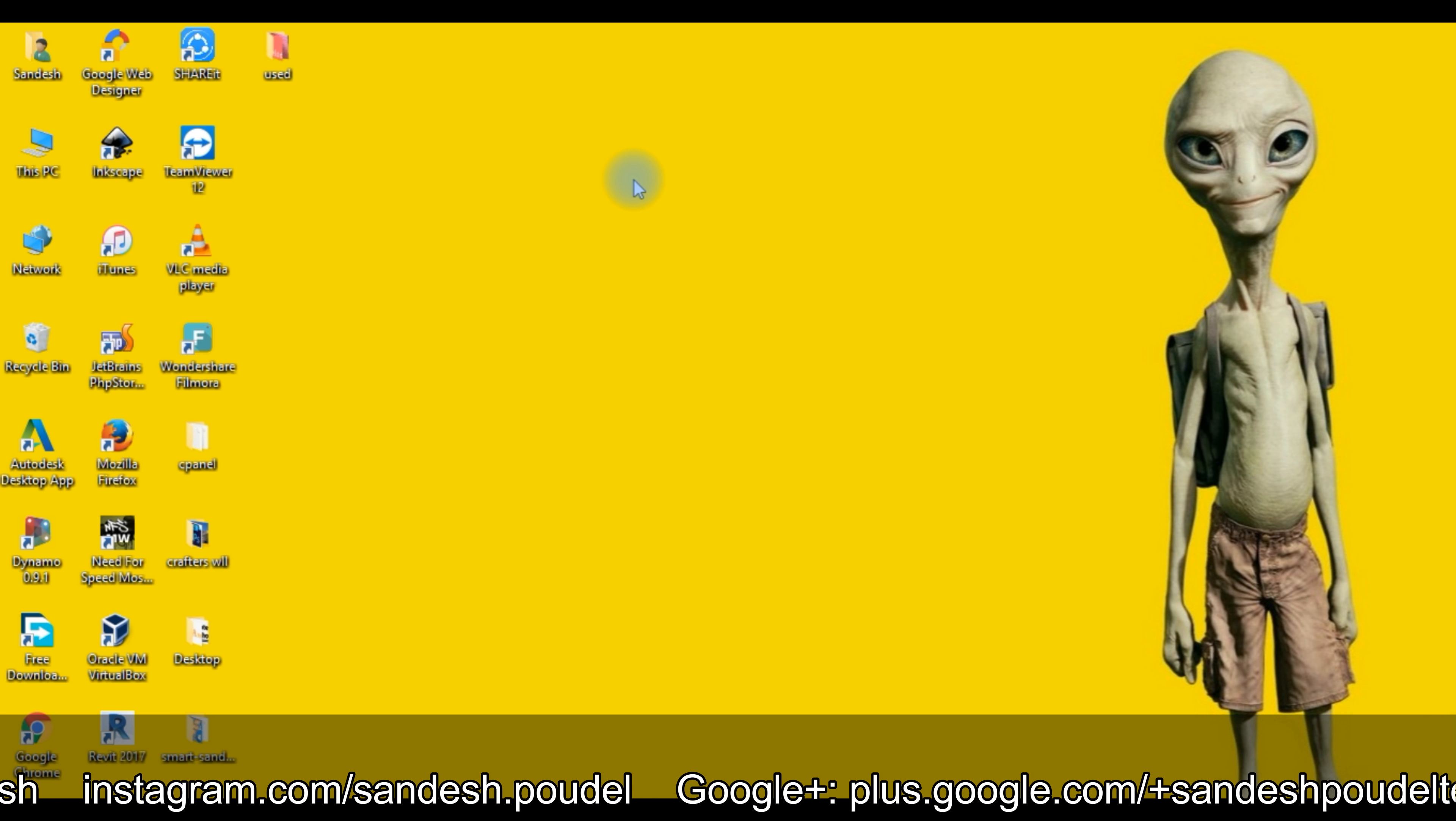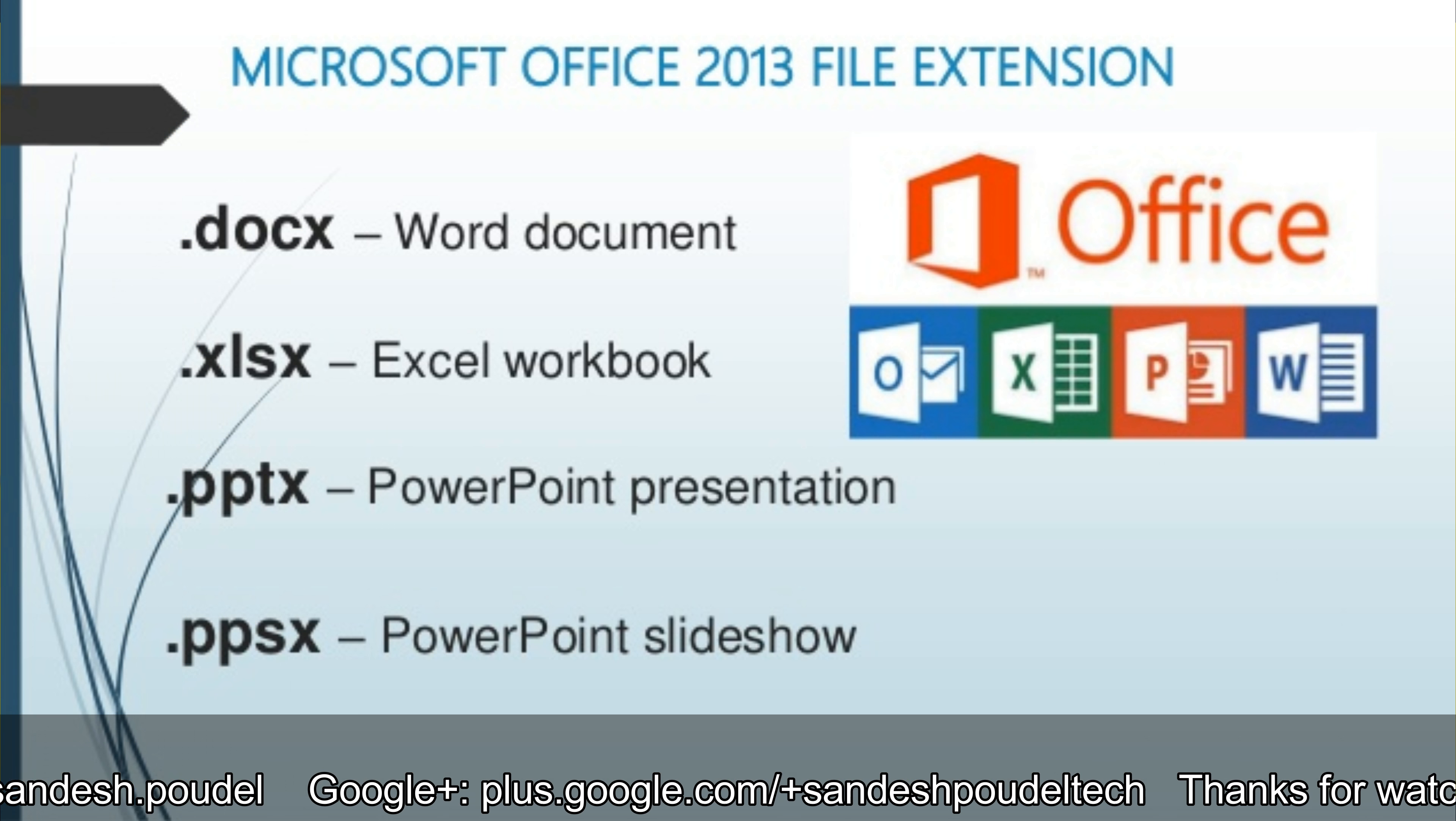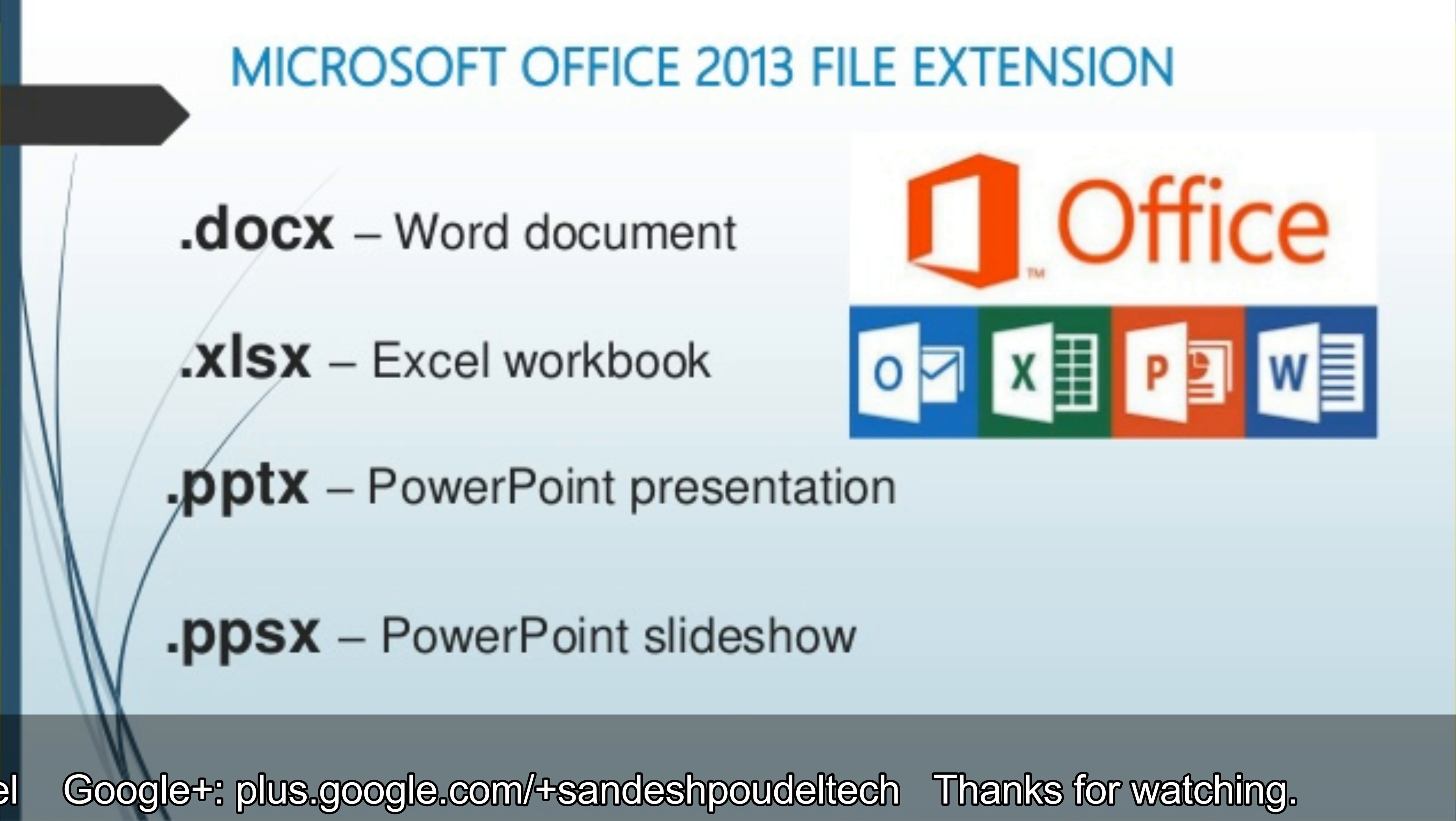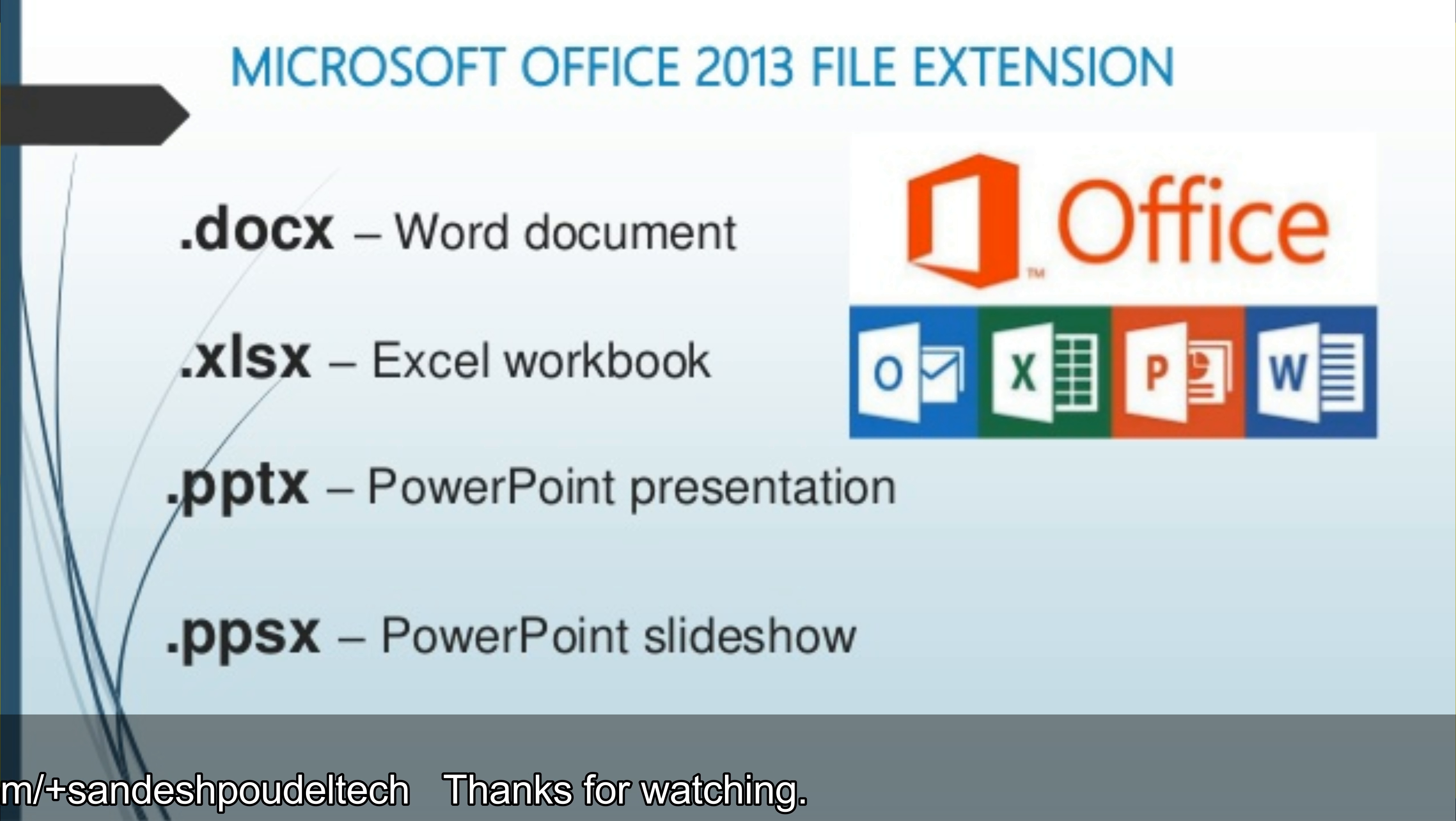There is MS Word. MS Word extension is DOC, DOCX, and the upgraded version is DOCX.